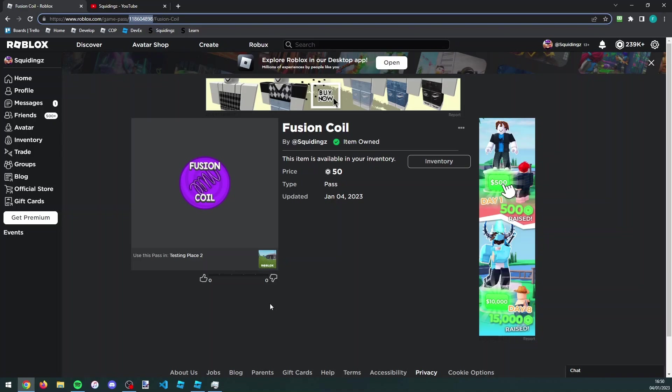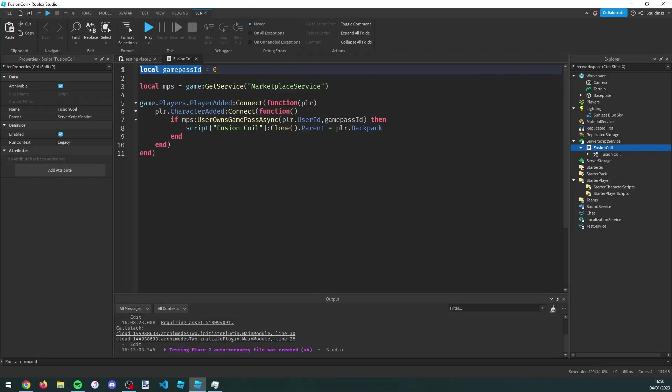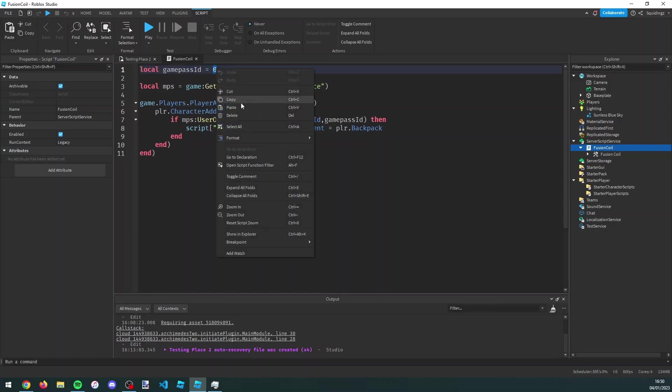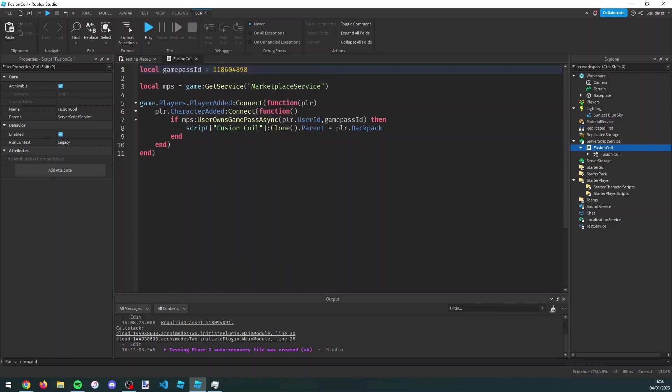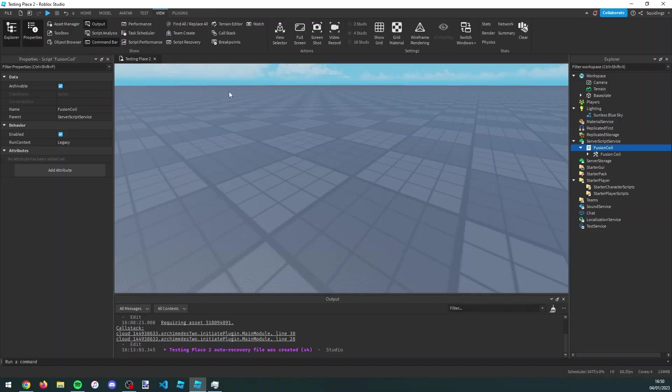Now if we go back to Roblox Studio, in this script we can then replace this number. Right click, paste, insert this game pass ID, and now we can close out this fusion coil script.